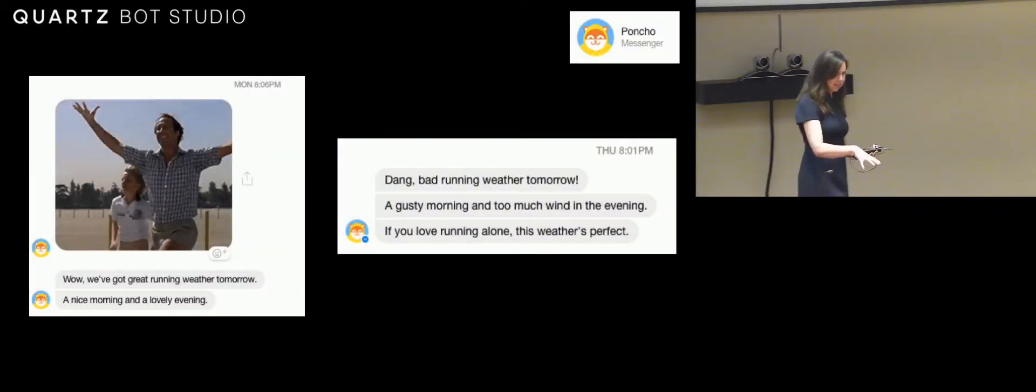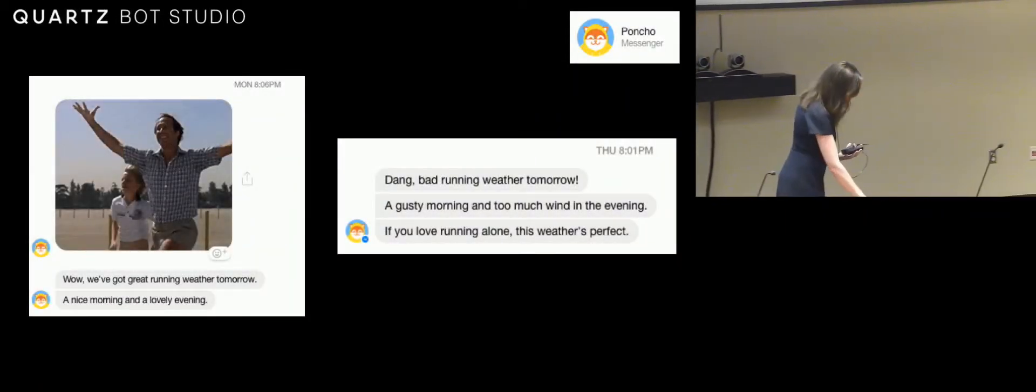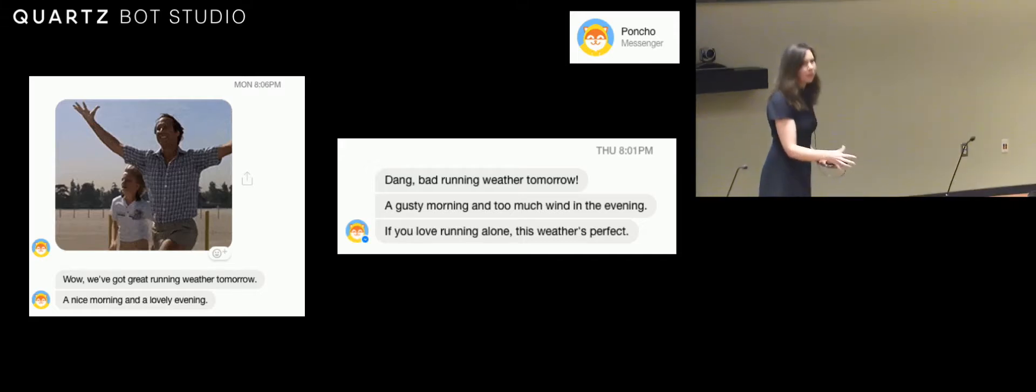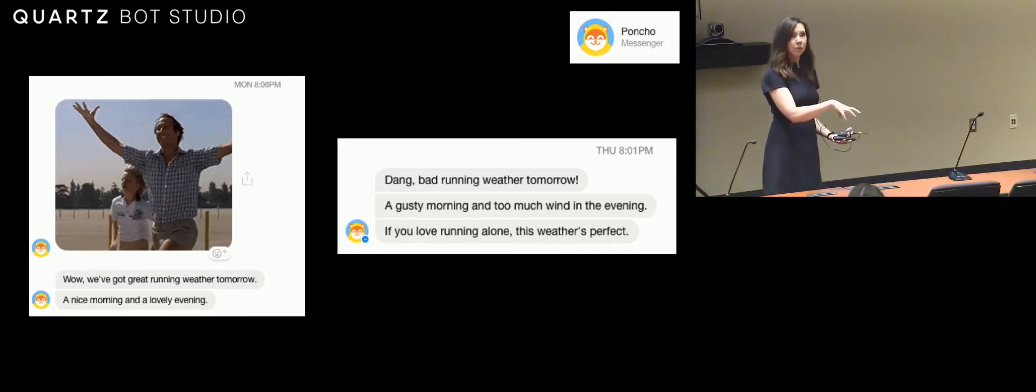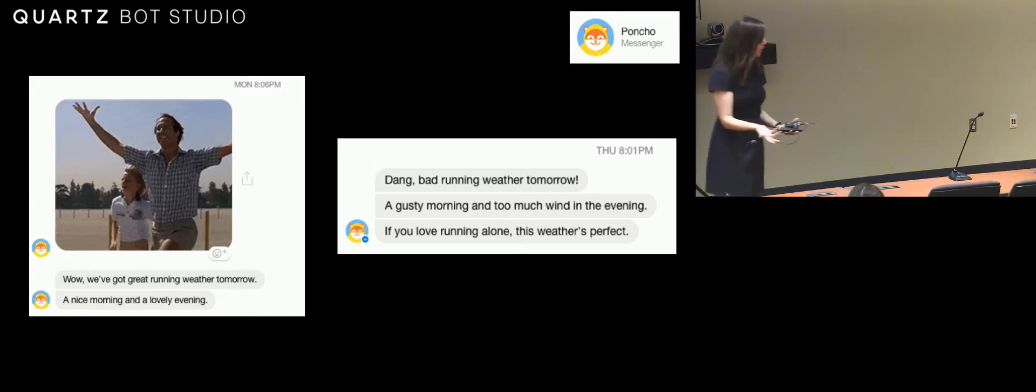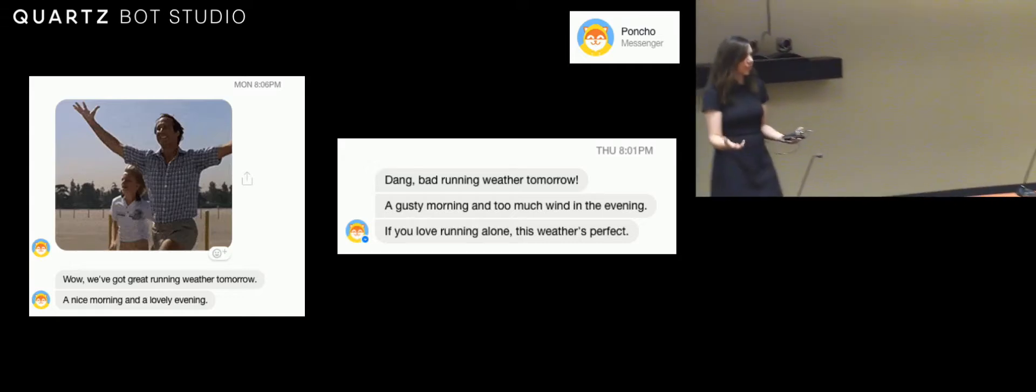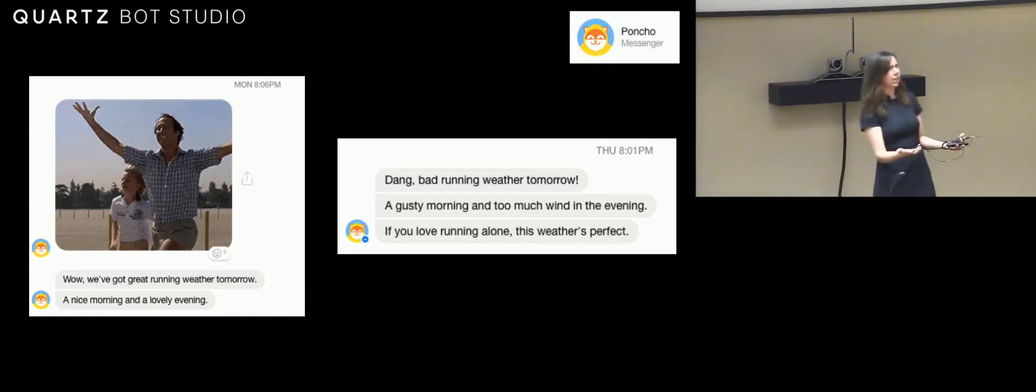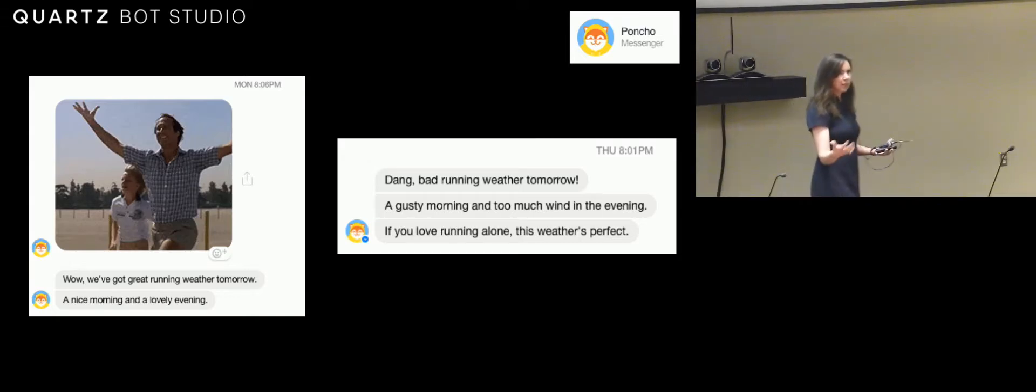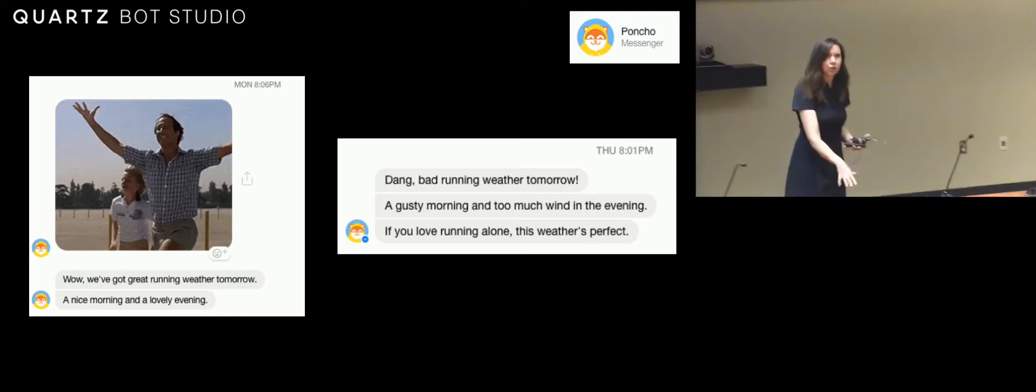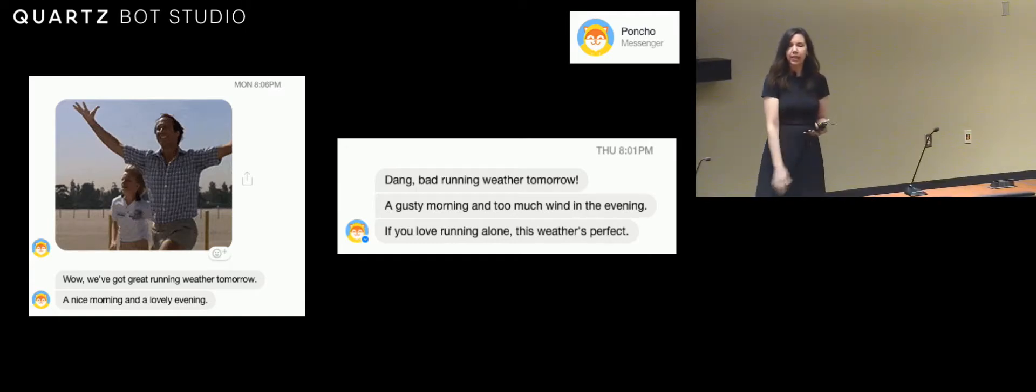The Amazon Echo is a Bluetooth speaker outfitted with a bunch of microphones. It has no screen. It's kind of like a disembodied Siri, so Siri without the phone, you can just talk to it.